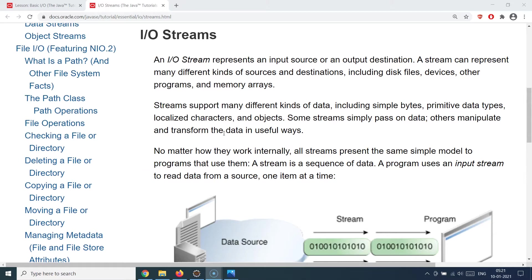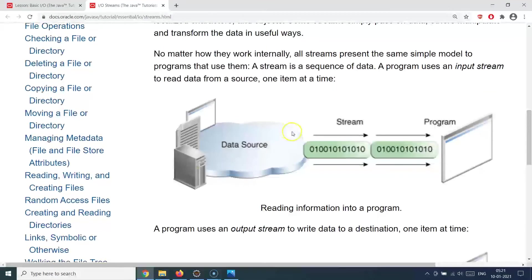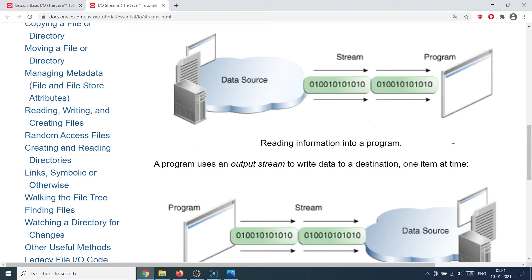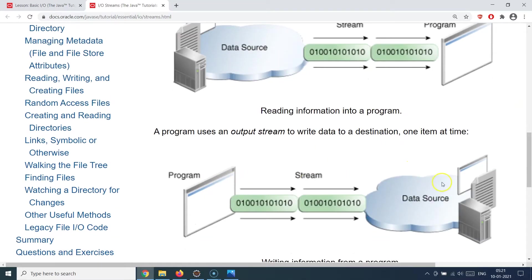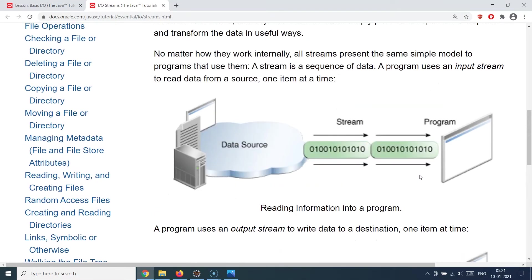When we talk about streams — what is an IO stream? The basic idea is that you have an input source and an output destination. The way the input source sends data to the destination is via streams. It converts the data into ones and zeros, and those travel as a stream. For example, you have a data source and a program; the program reads data from the data source sitting on the file system, converted into zeros and ones, streamed to the program bit by bit. Similarly, when the program wants to send data back it again goes in the form of a stream.